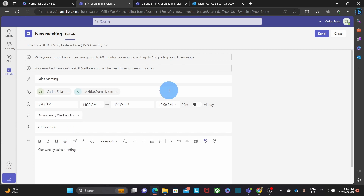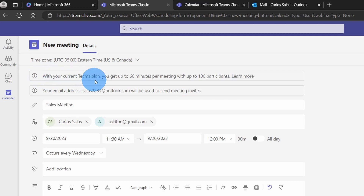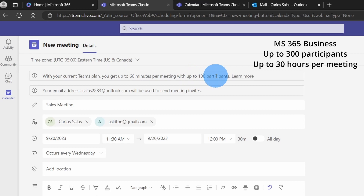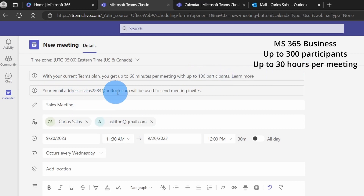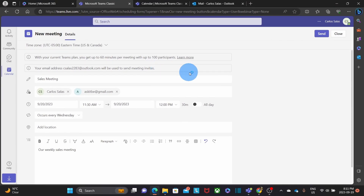Since I'm creating this meeting with a free account, I have this important note: with your current Teams plan, you get up to 60 minutes per meeting with up to 100 participants. Your email address will be used to send the meeting invites. Once you have completed all the information for the meeting, you will be able to click on Send.